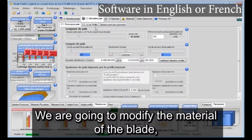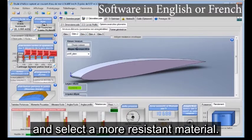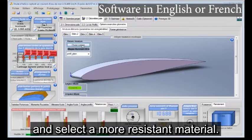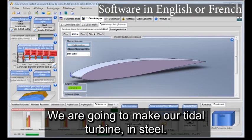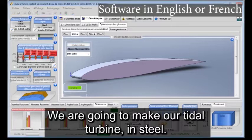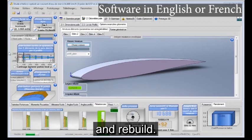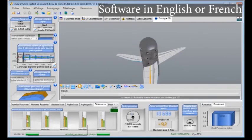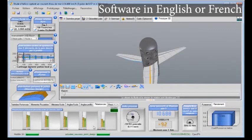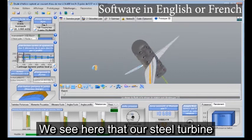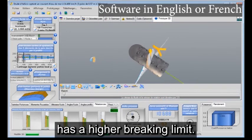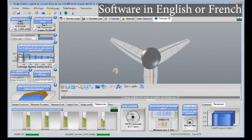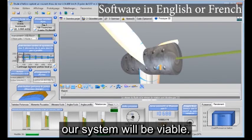We are going to modify the material of the blade and select a more resistant material. We are going to make our tidal turbine in steel and rebuild. We see here that our steel tidal turbine has a higher braking limit. Our system will be viable.